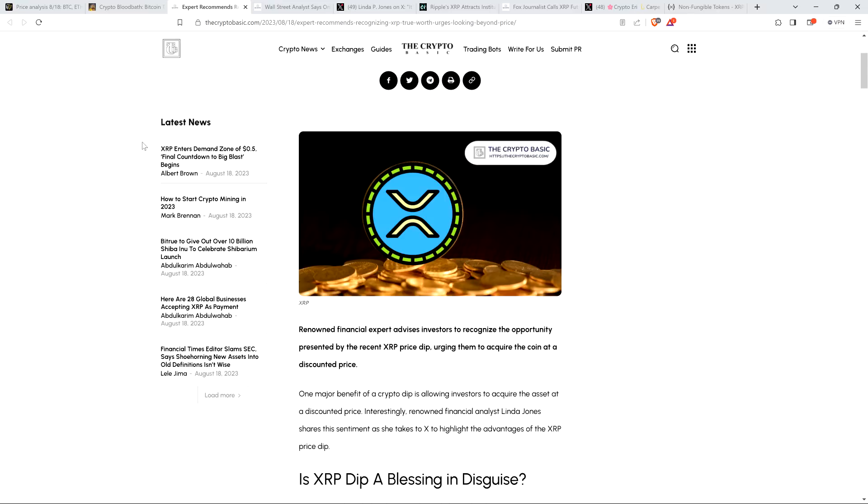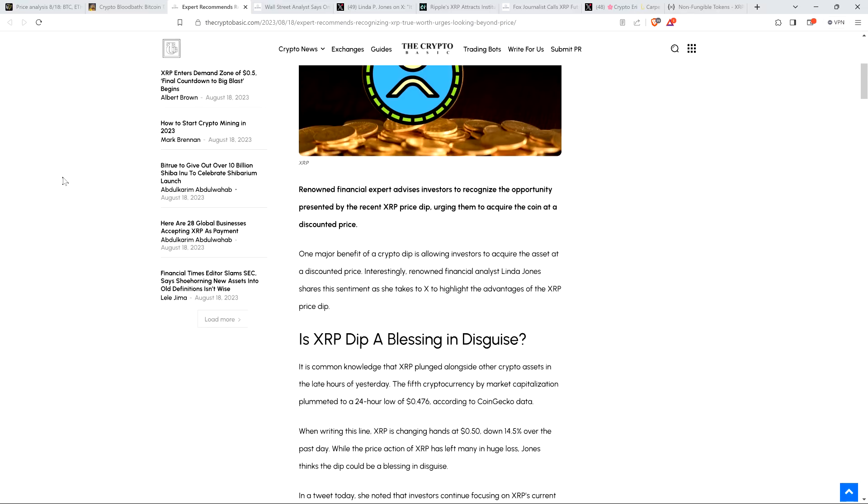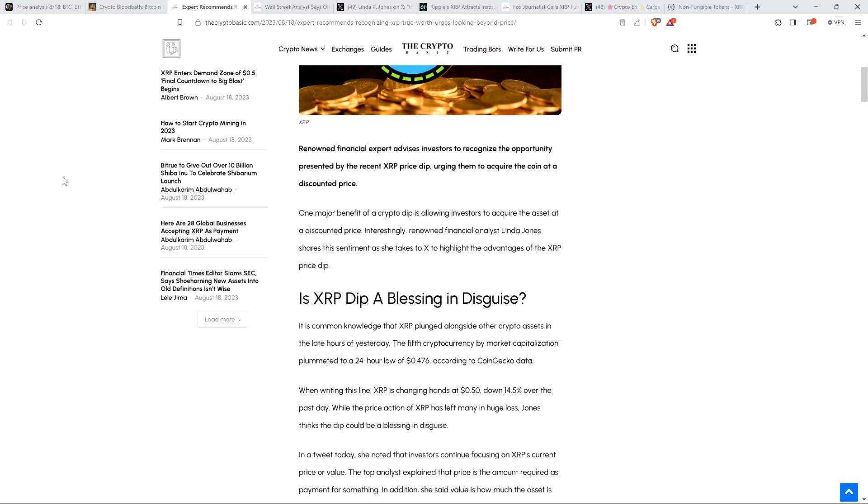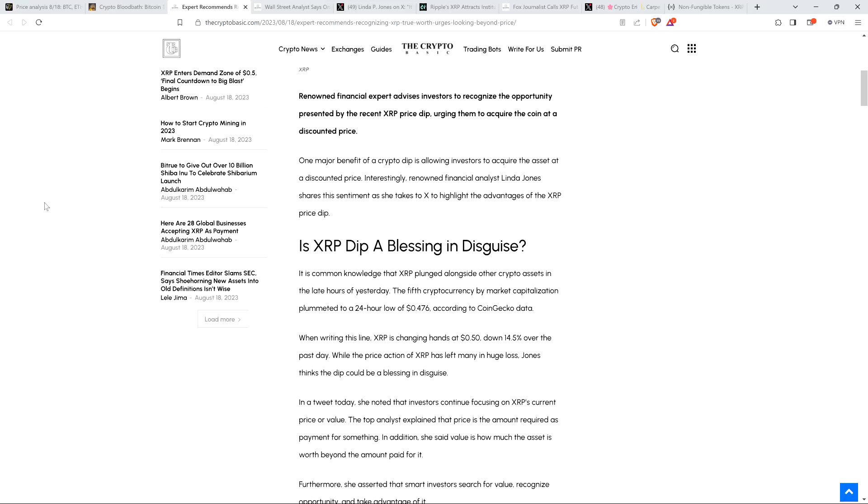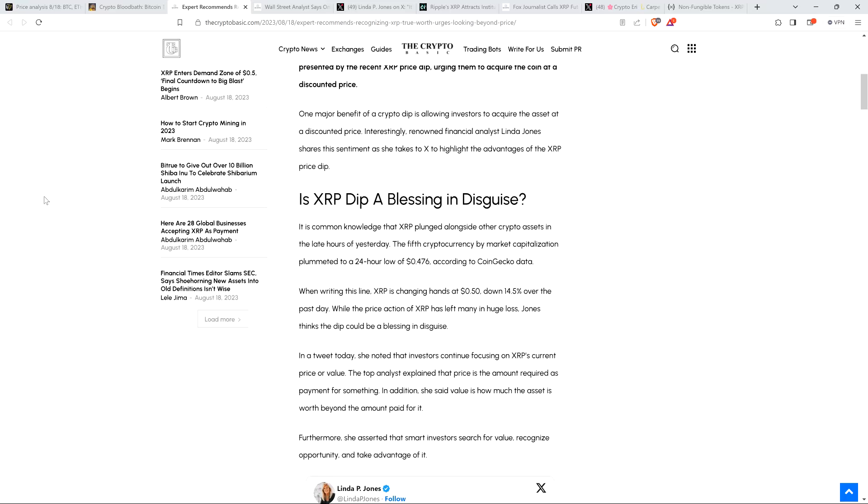This piece reads as follows: Renowned financial expert advises investors to recognize the opportunity presented by the recent XRP price dip, urging them to acquire the coin at a discounted price. Renowned financial analyst Linda Jones shares this sentiment. I don't agree with Linda on everything, but I appreciate civil discourse. If memory serves, I think she used to work on Wall Street for like a couple decades, and I think she's hitting the nail on the head here.